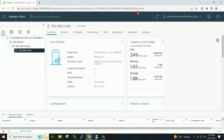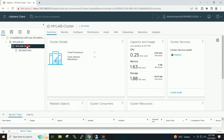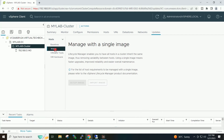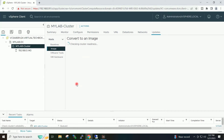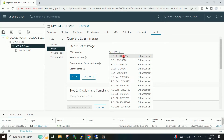Today we will be upgrading this host to ESXi 8 using the Lifecycle Manager. I will select my cluster and go to Updates, then go to Image and click on Setup Image. It is showing me all available versions to which we can upgrade. From the dropdown I will select version 8.0c.